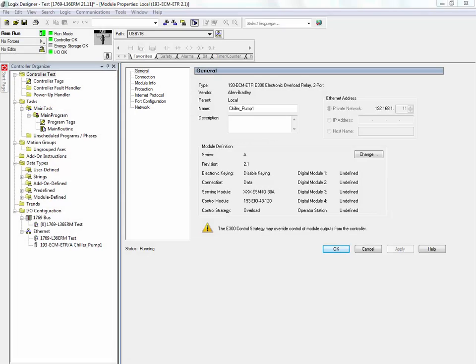To configure a device-level ring system on an Ethernet IP network, one must first determine a supervisor master. In this example, we will configure the CompaqLogix L36ERM as the supervisor.